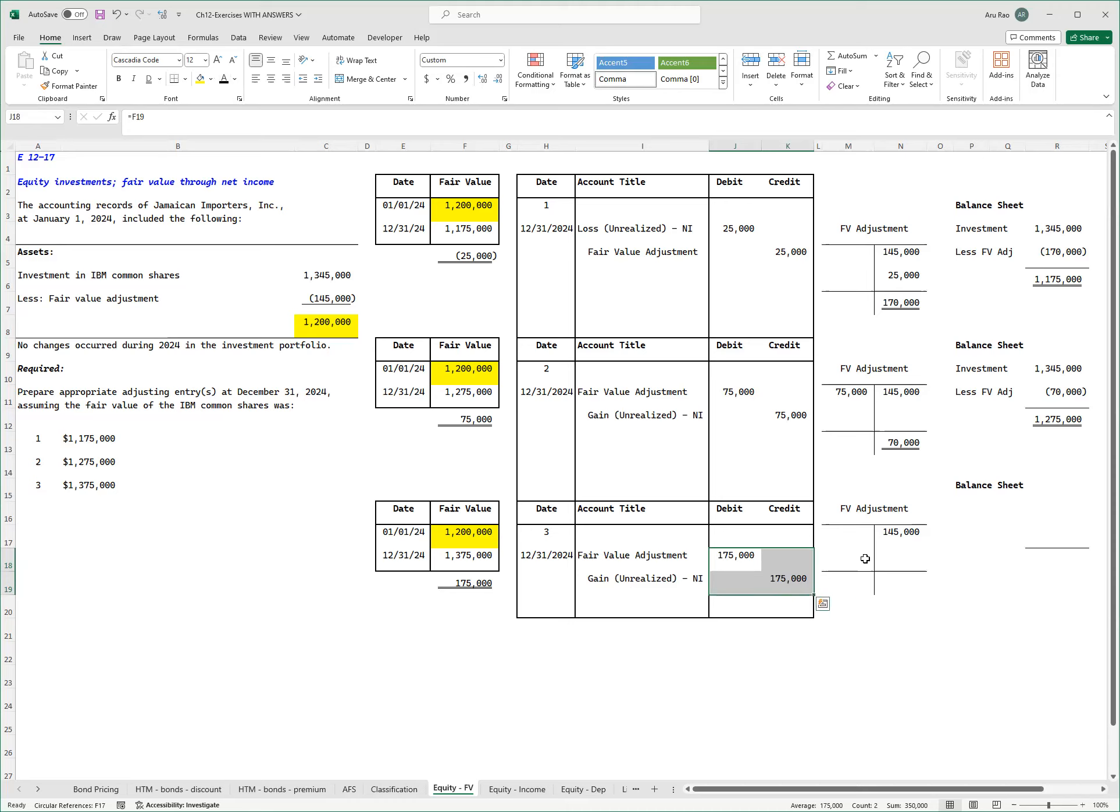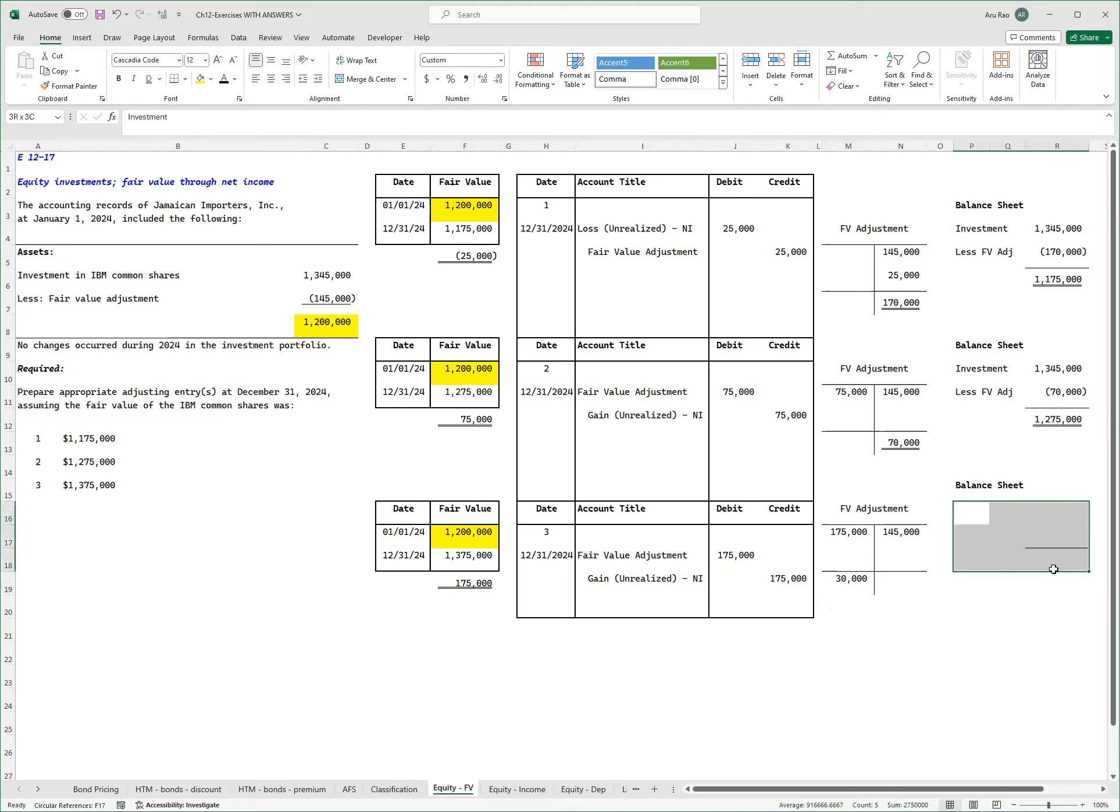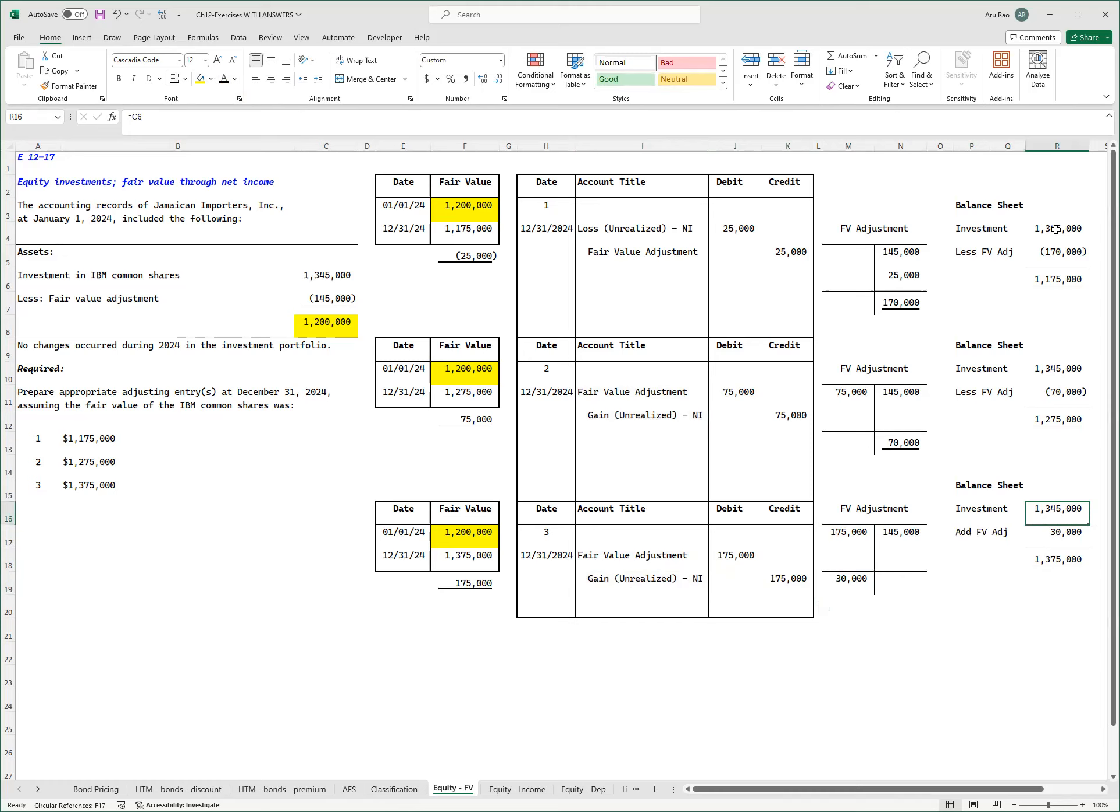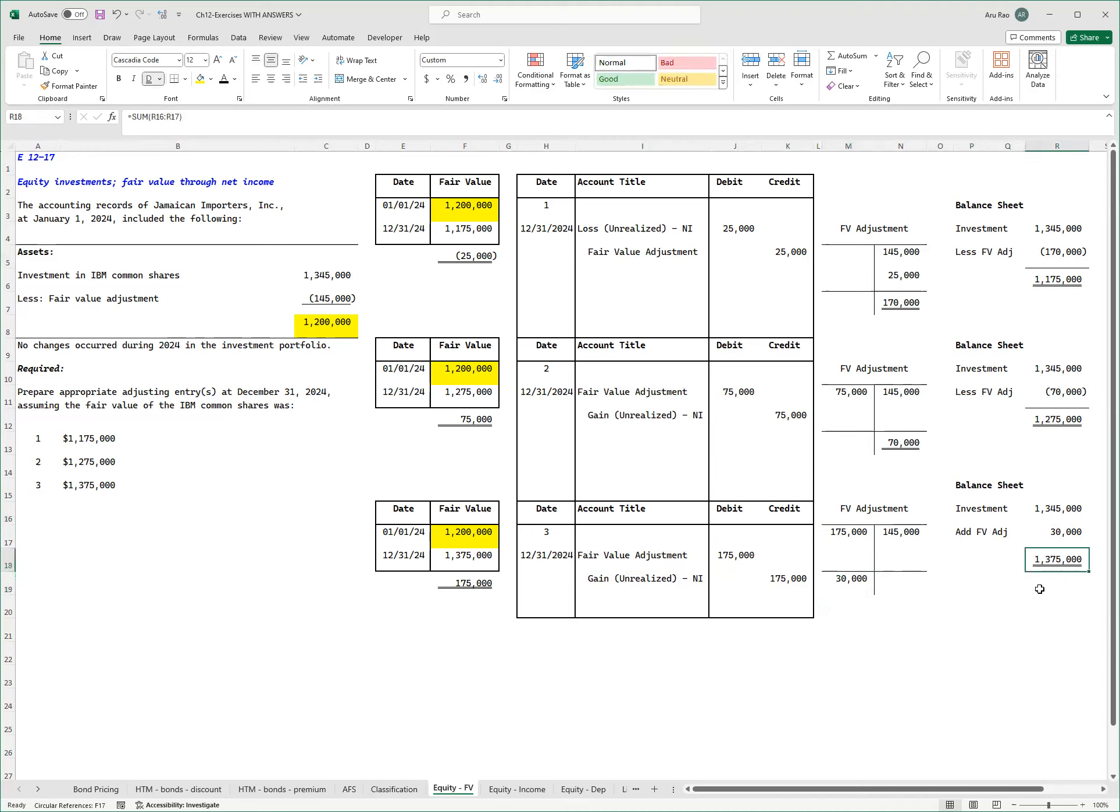Again, let's take a look at what we need to do. Fair value adjustment debit 175. Now when you look at the T account, I'm left with a debit balance of 30. In the balance sheet, what's going to happen? Investment is 1 million 345. That's how much I paid. Remember, that number didn't change. Now I have a debit balance of 30, so here, see the word add, I'm adding 30, bringing this to 1.375, and that was the goal over here.